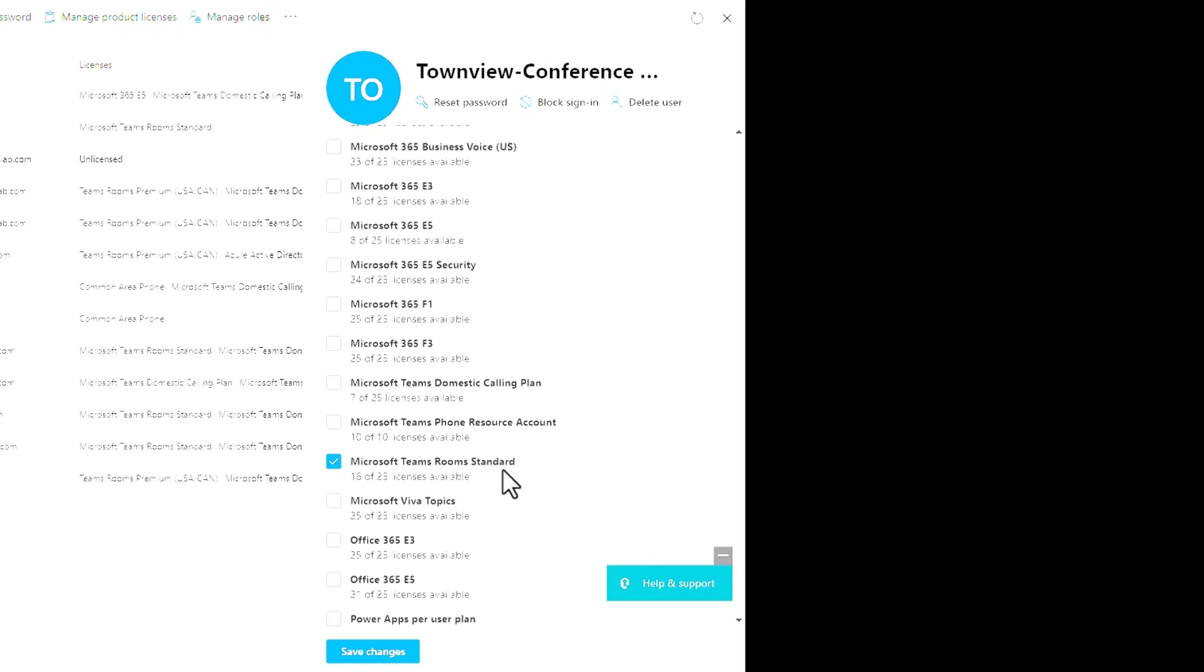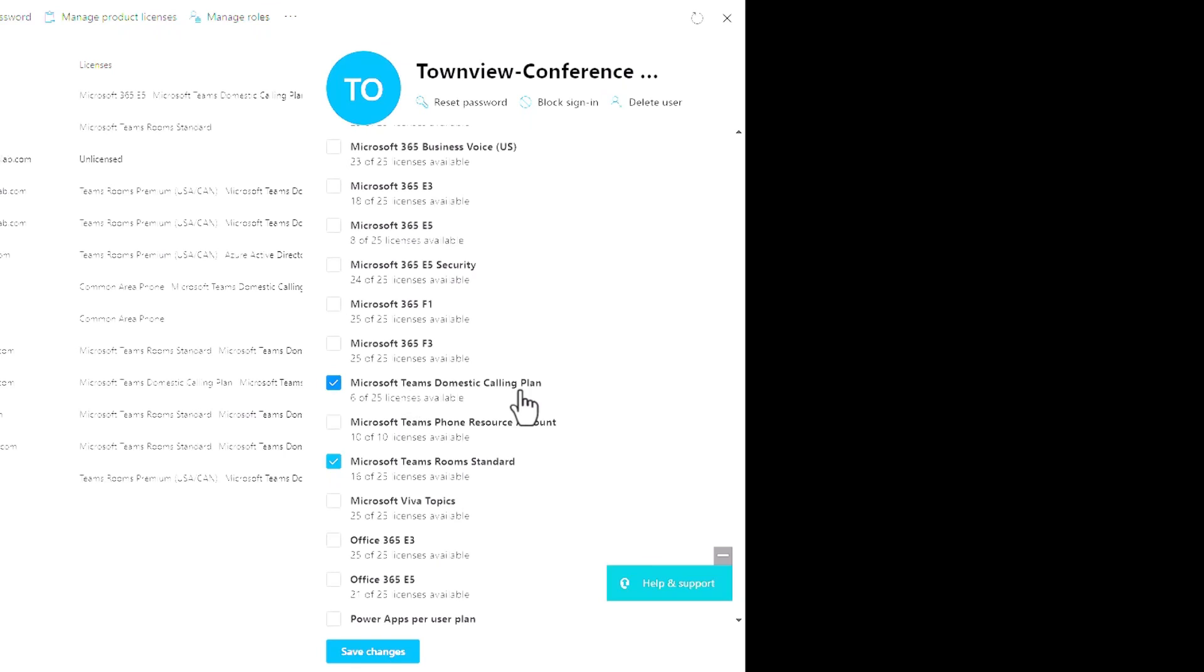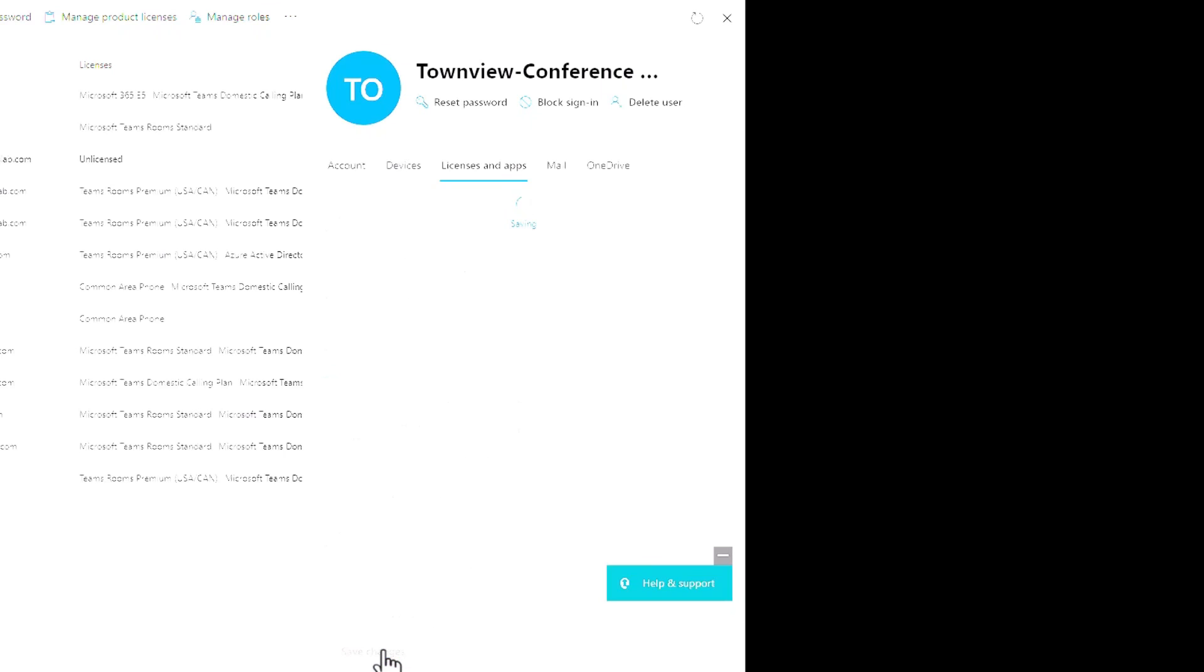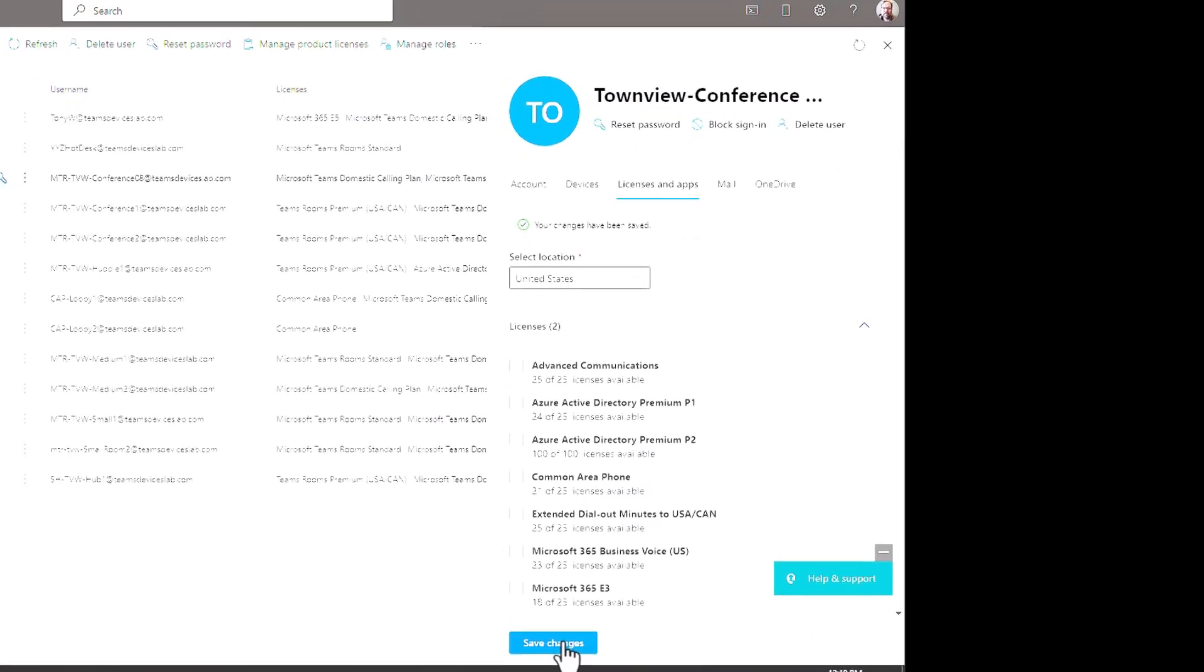There's my license. Now if you want to assign a phone number and you're using direct routing or operator connect, you're done, move on, click save changes. In my environment I do not have direct routing or operator connect, and we choose to use Microsoft teams calling for our telephony. So I will now assign a teams domestic calling plan and click save changes.